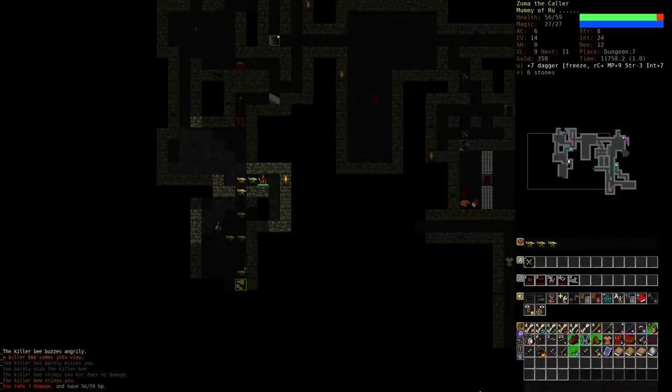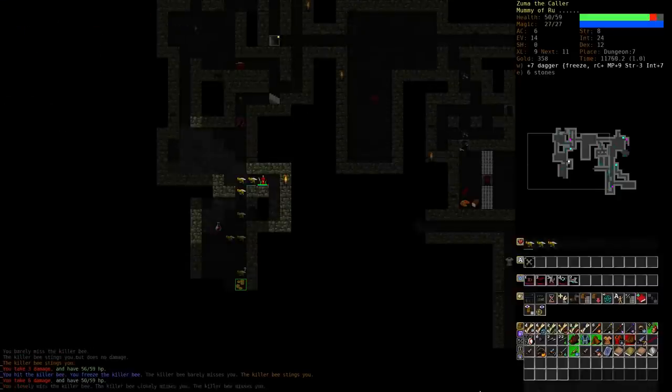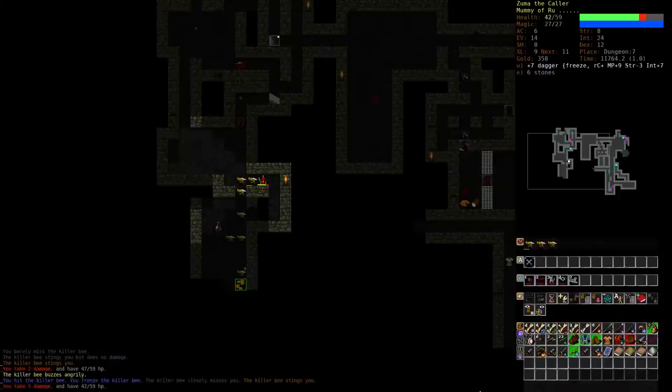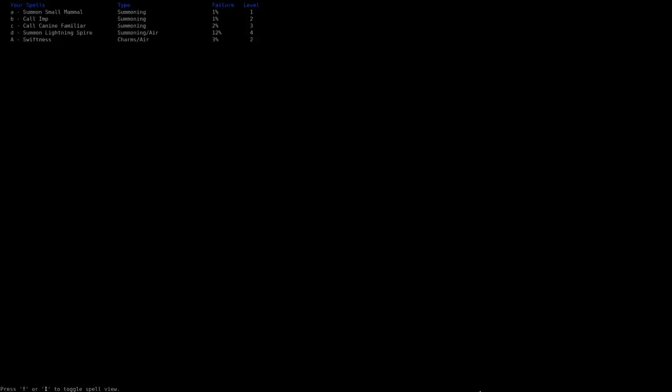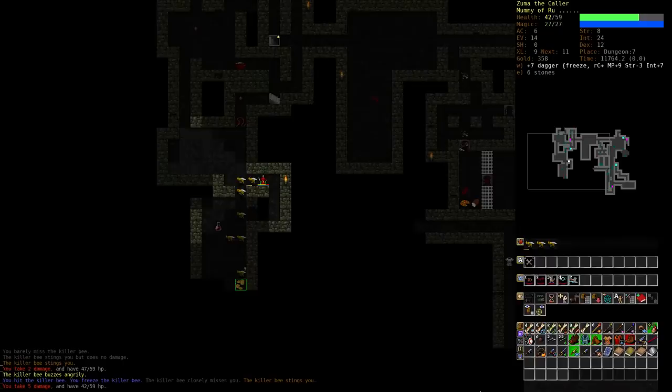I guess we are immune to poison. Yeah, okay. I guess we can try out Lightning Spire as well soon. We're training... okay.